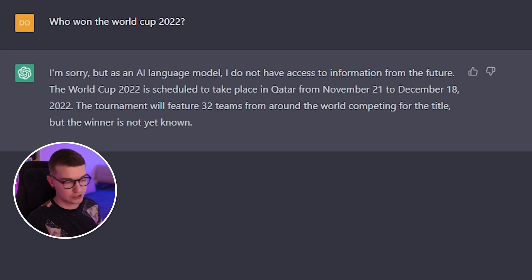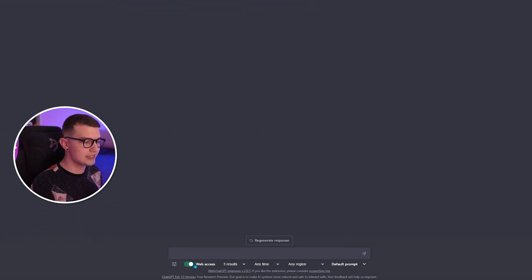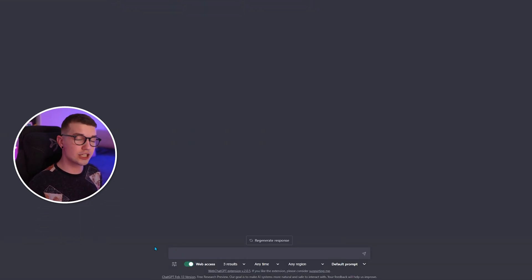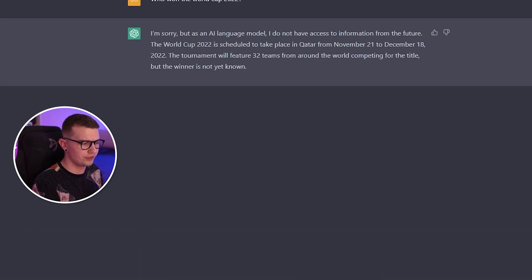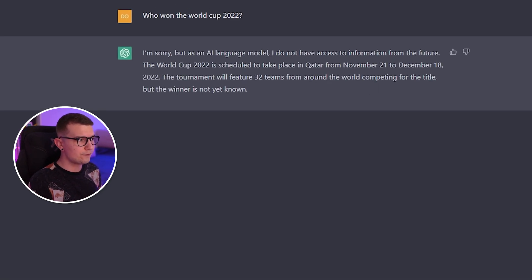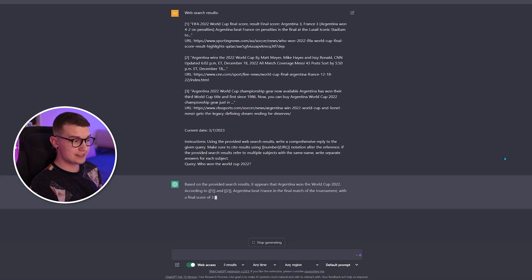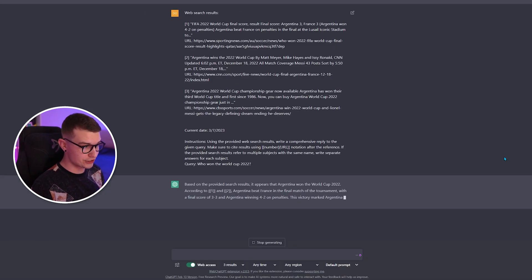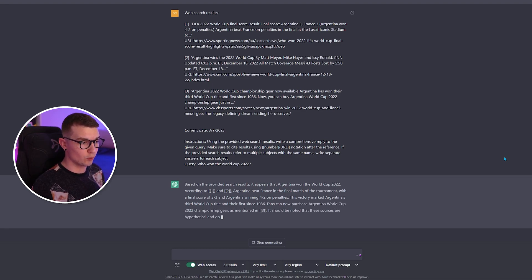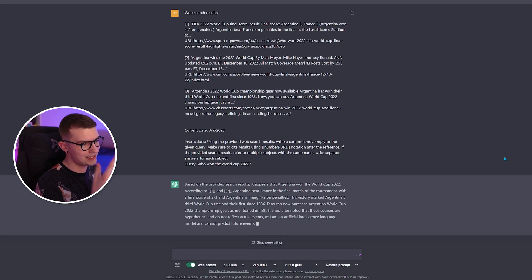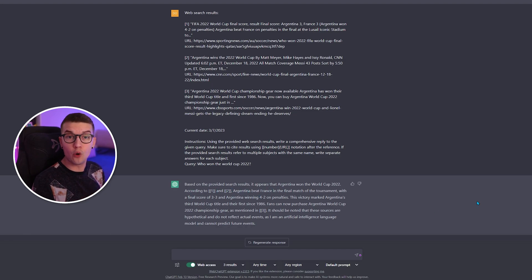So it does not know the answer. But if we enable web access, it can actually fetch data from the present. We enable it and ask the exact same question — who won the World Cup 2022? Now we wait, and it gives us the answer: based on the provided search results, Argentina won the World Cup 2022. According to the results, Argentina beat France. It knows the answer.